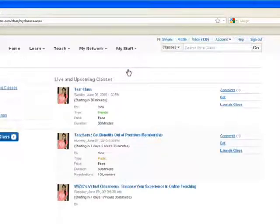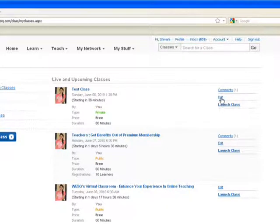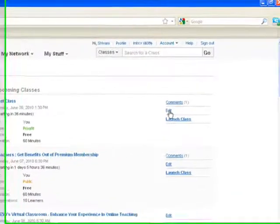Here, you would find all your scheduled classes on WizIQ. Against the class itself, you would find the Edit option.